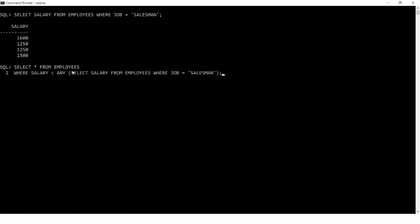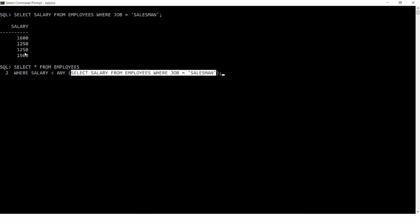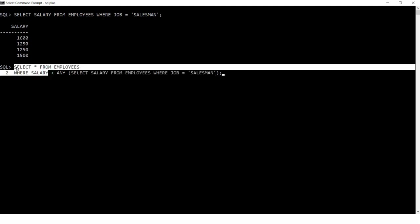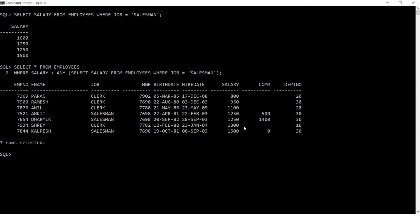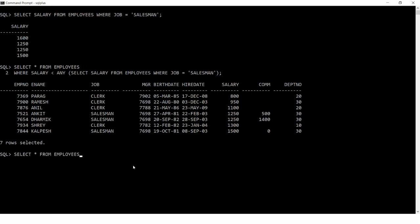Less than ANY means less than the maximum. Since the maximum salesman salary is 1600, the outer query returns all employees with salary less than 1600 — for example 1500 and 1300. If instead you write less than ALL, that means less than the minimum. The minimum salesman salary is 1250, so you get all employees earning less than 1250.